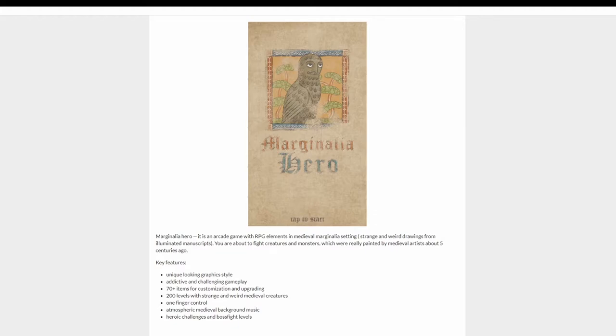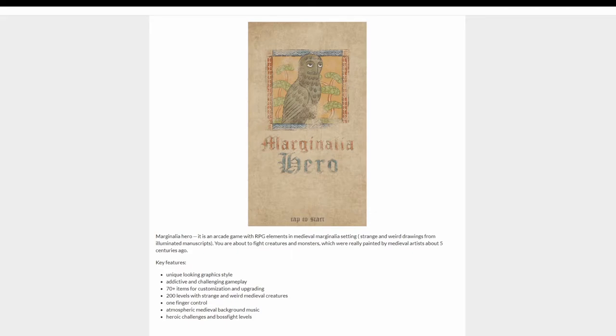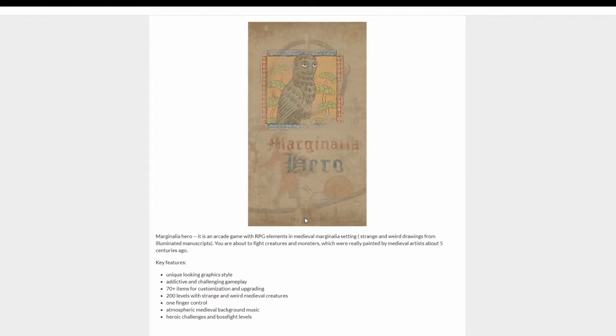Good evening guys, Redbunny with you and I'm gonna be playing another weird game that you can just find on Google. Just type in weird games and that's when you come up with one of these. This one's called Marginalia Hero, apparently. Right, let's just get to it.